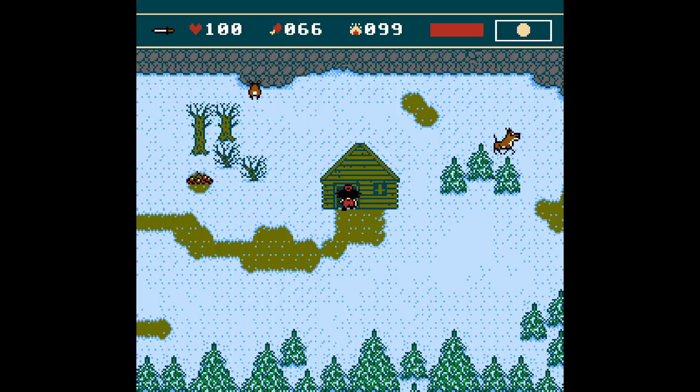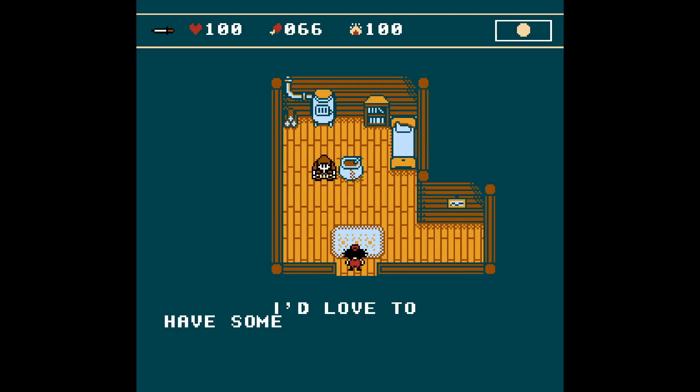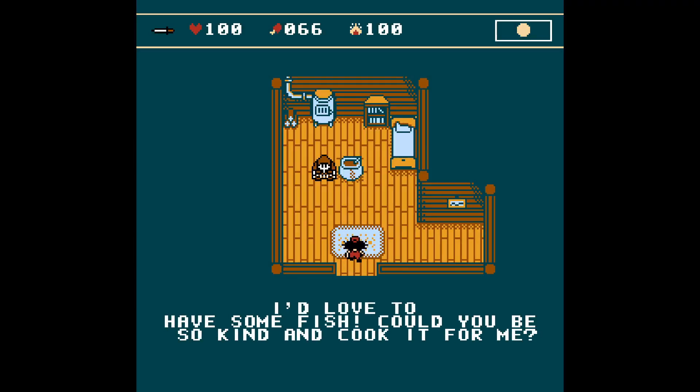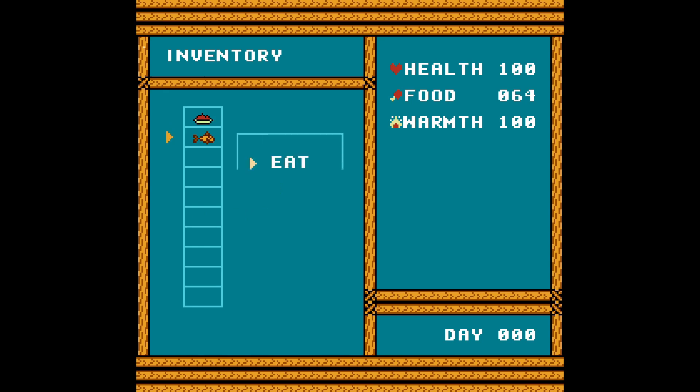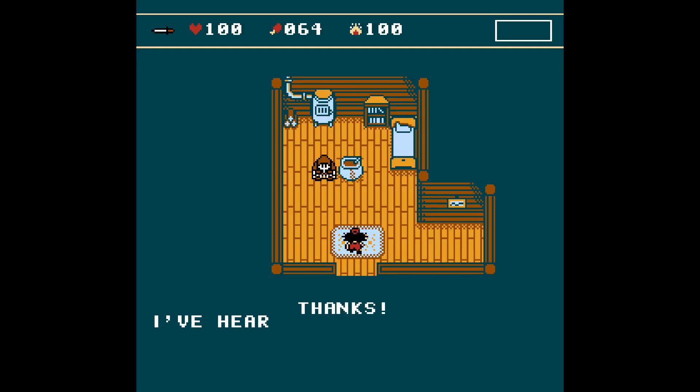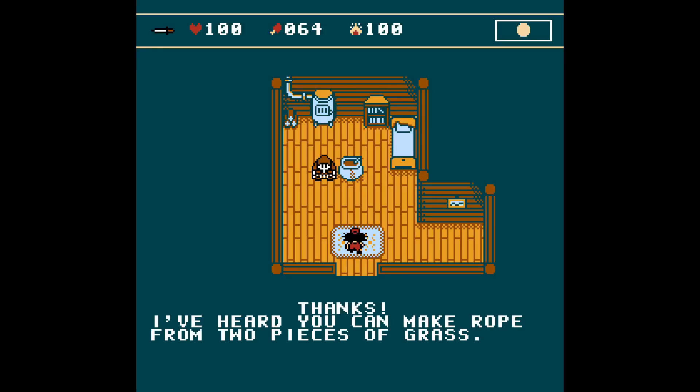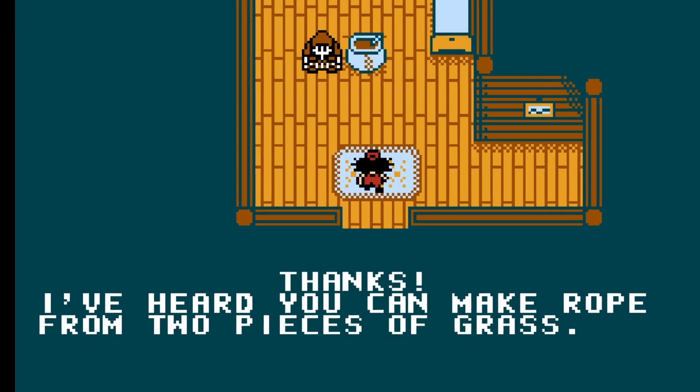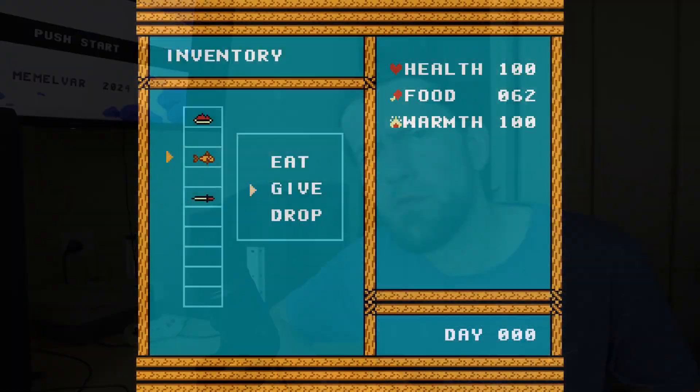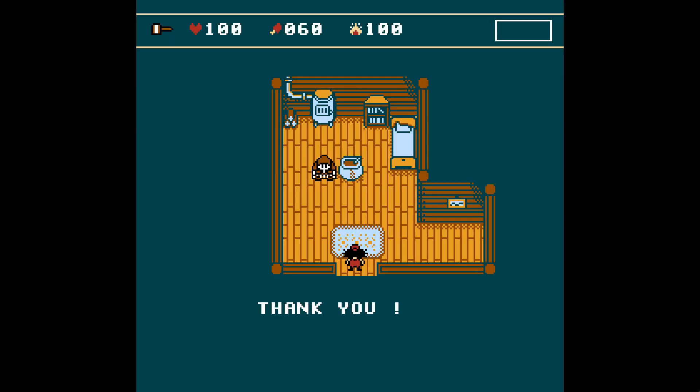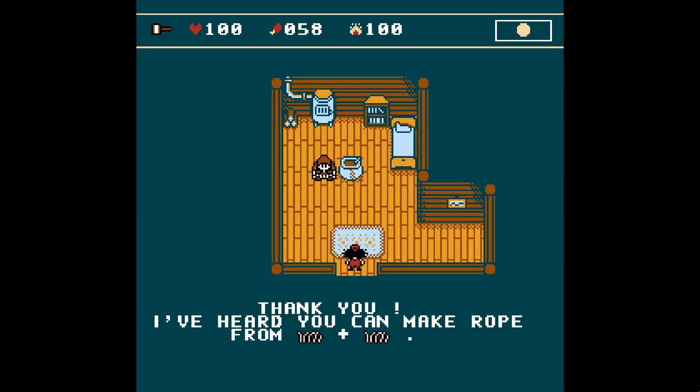I continued working on the quests. There were these congratulatory lines where the villagers would try to tell you how to make certain things as a reward. My issue was that these lines were just text only. I wanted them to have sprite images like the quest lines. That way you could clearly see what items you need to combine. So I put some elbow grease to display sprites there as well.